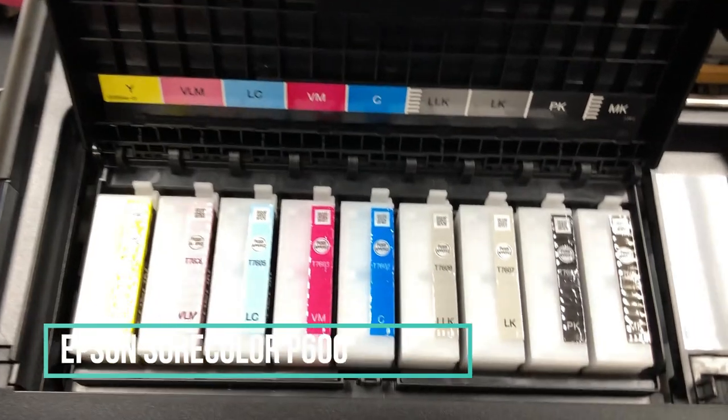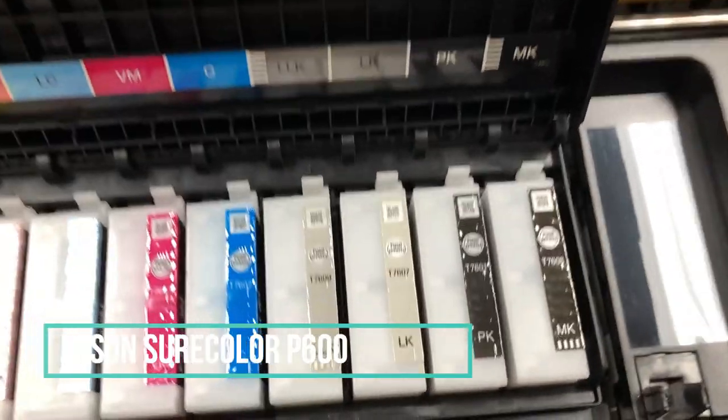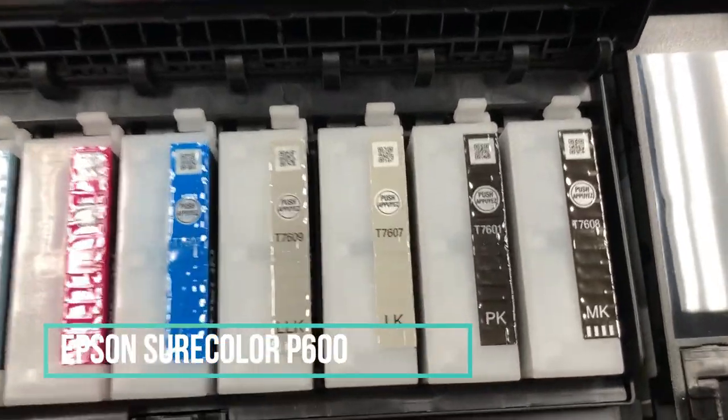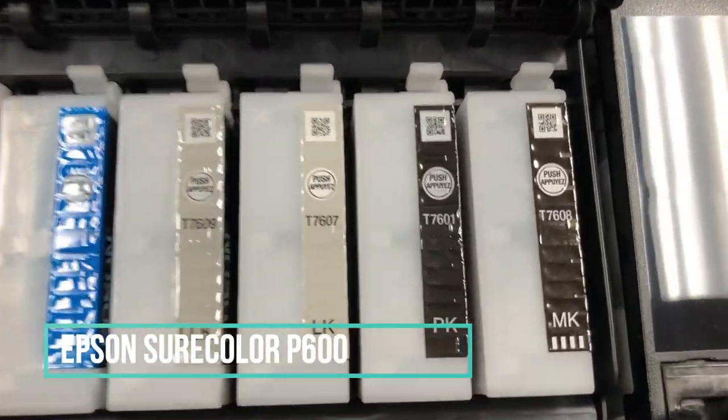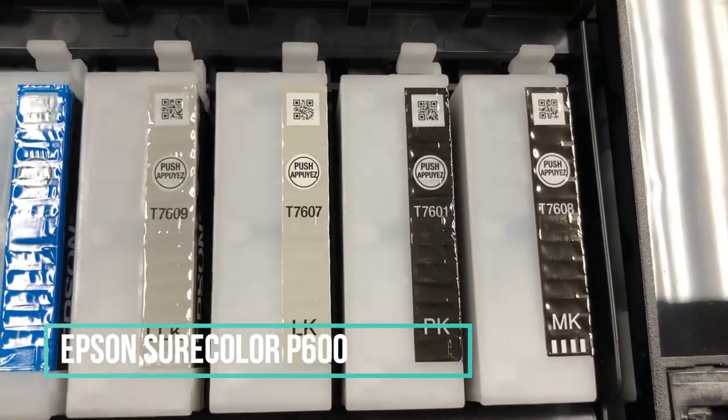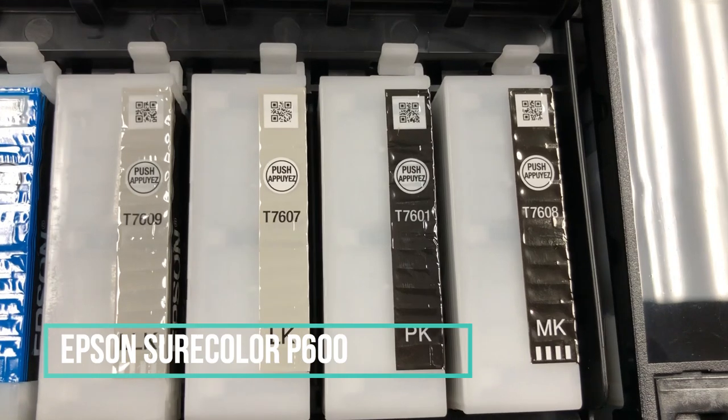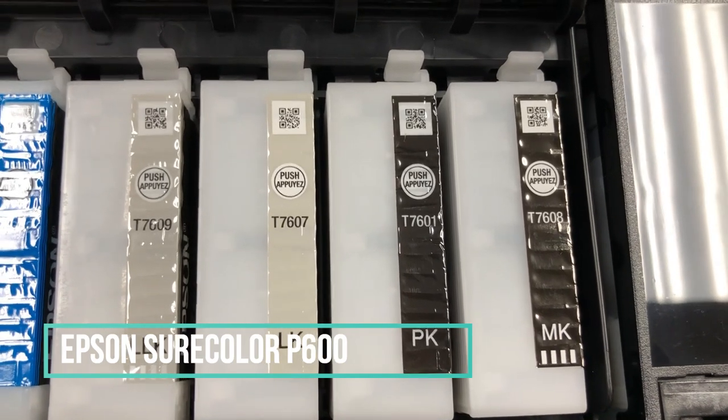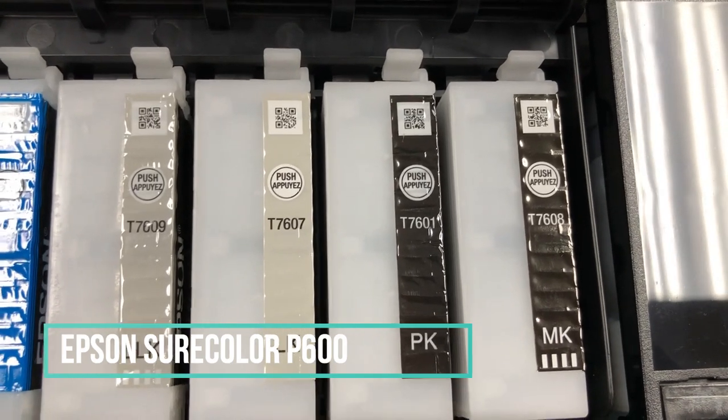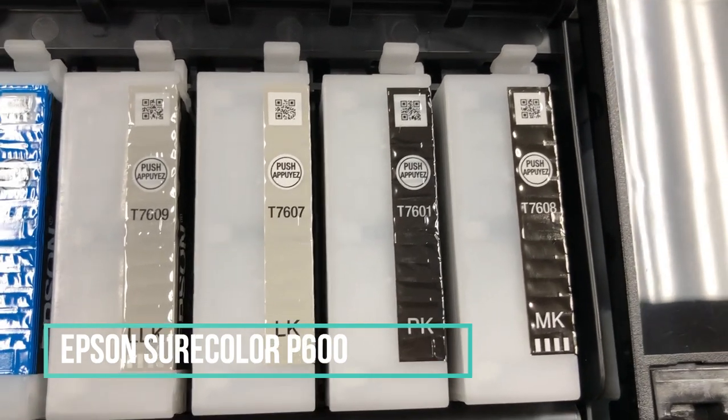I know it's not a fair comparison because P600 is about 10 times more expensive than this little Canon printer. However, it would be interesting if this little Canon printer can beat this professional Epson printer. That would be super nice.